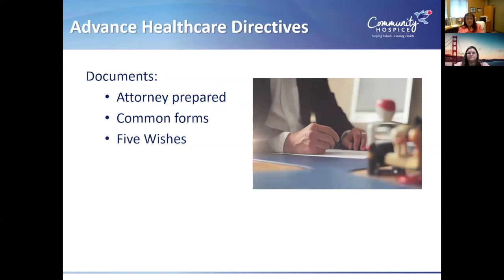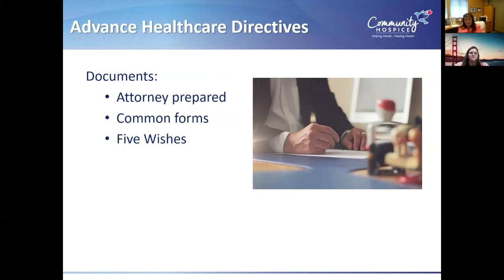Regarding documents: an attorney can prepare it, though for a healthcare directive that's not required — it does need to be witnessed. There are forms you can get online. There's also Five Wishes, which gets even more detailed about what you do and don't want. There is one for adults called Five Wishes, and there's another for children called My Wishes, which is very similar.